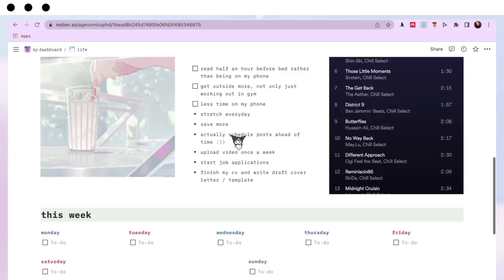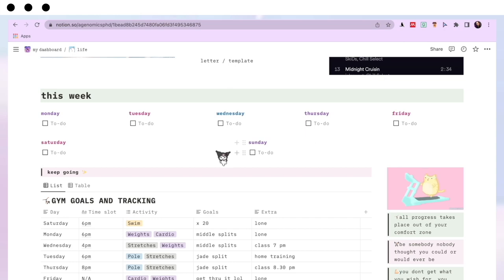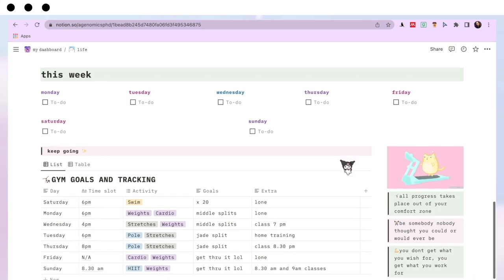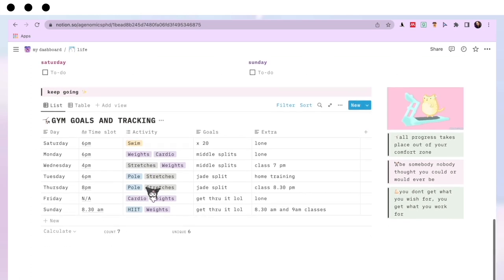Moving down I have another to-do list, and this one I focus more on life admin. The one on my dashboard is like my everyday to-do list — things mainly for my PhD — but this one is for life admin, like booking an MOT or a vet appointment. That's why I have two separate to-do lists: one for everyday jobs and one for life admin. Most of the time it's empty!